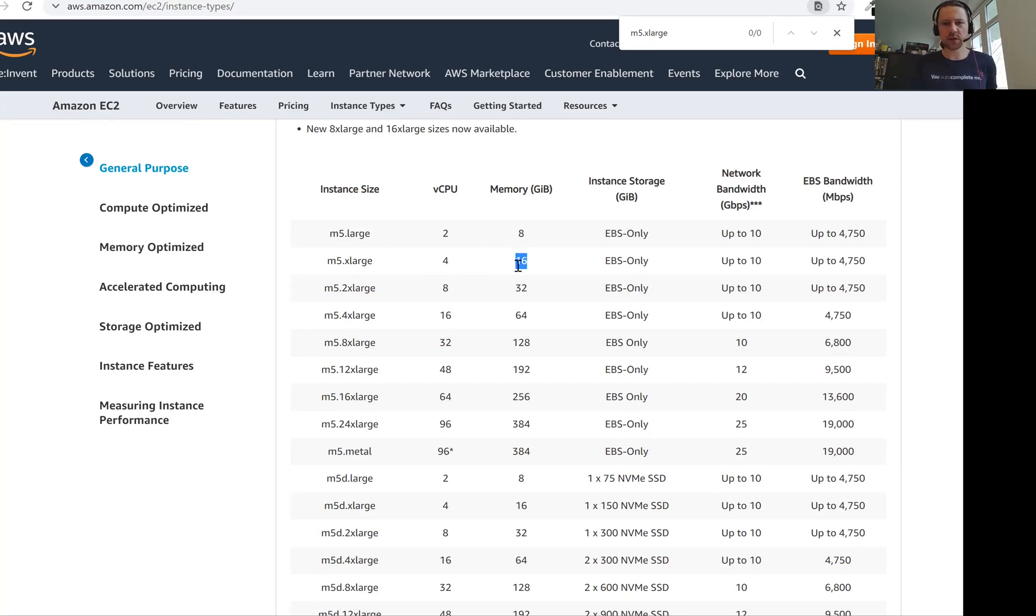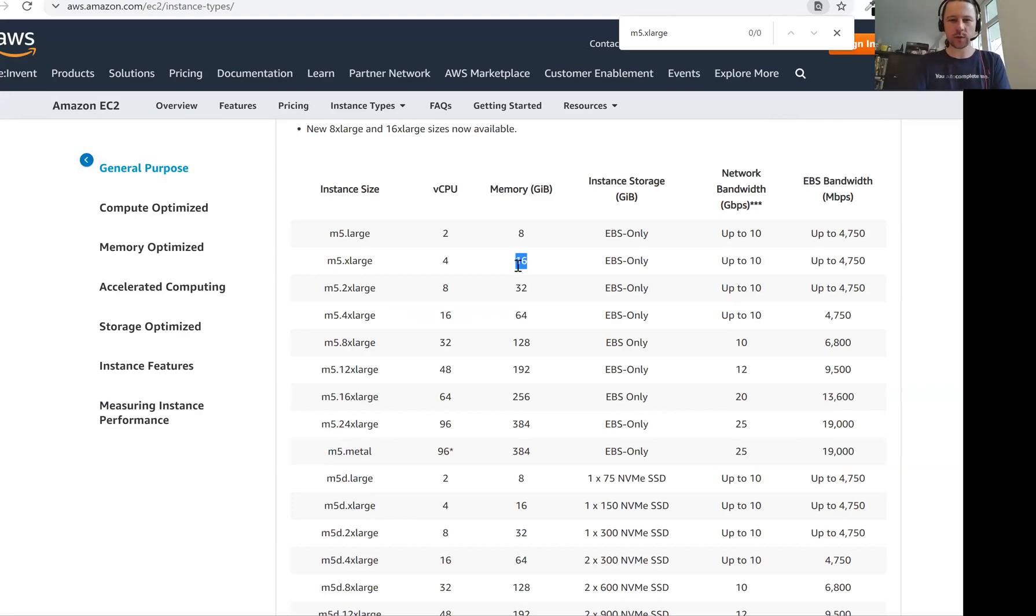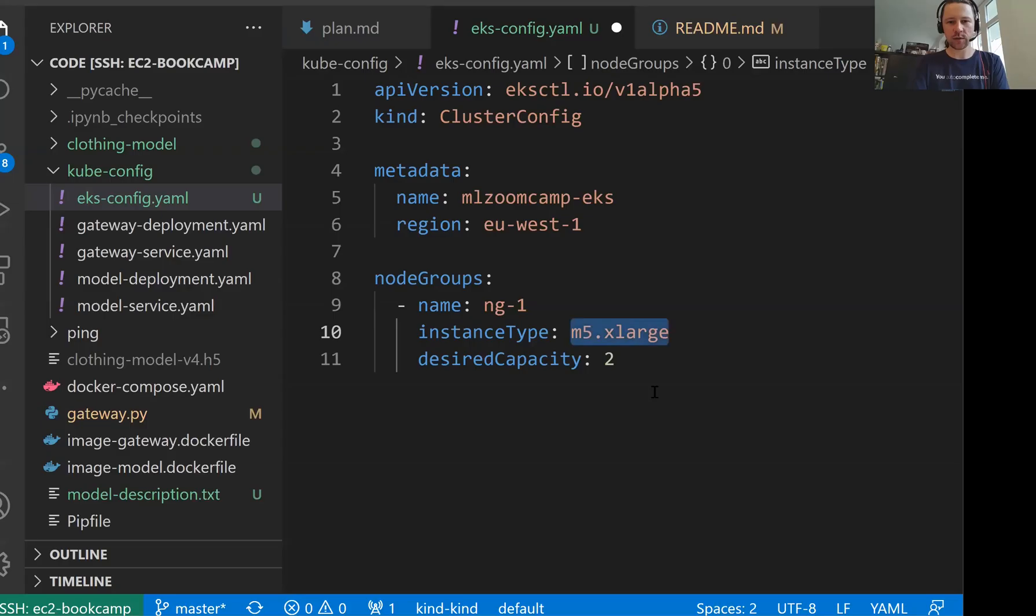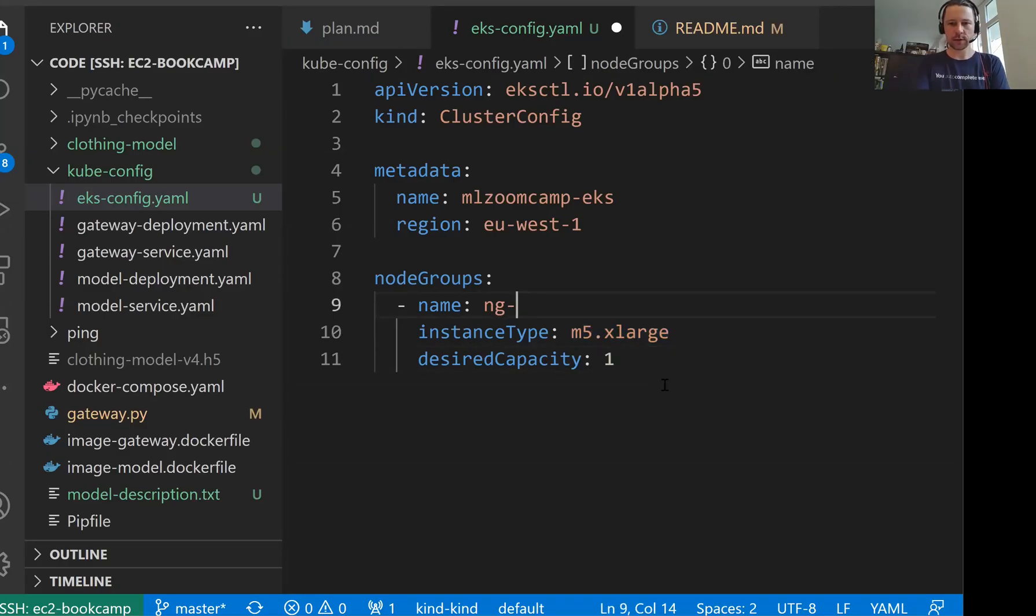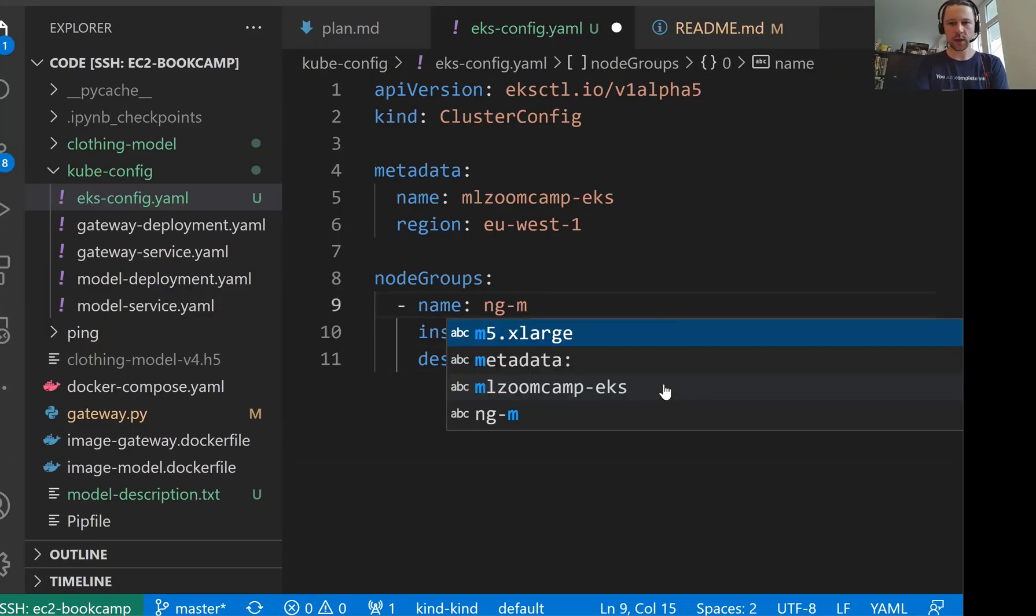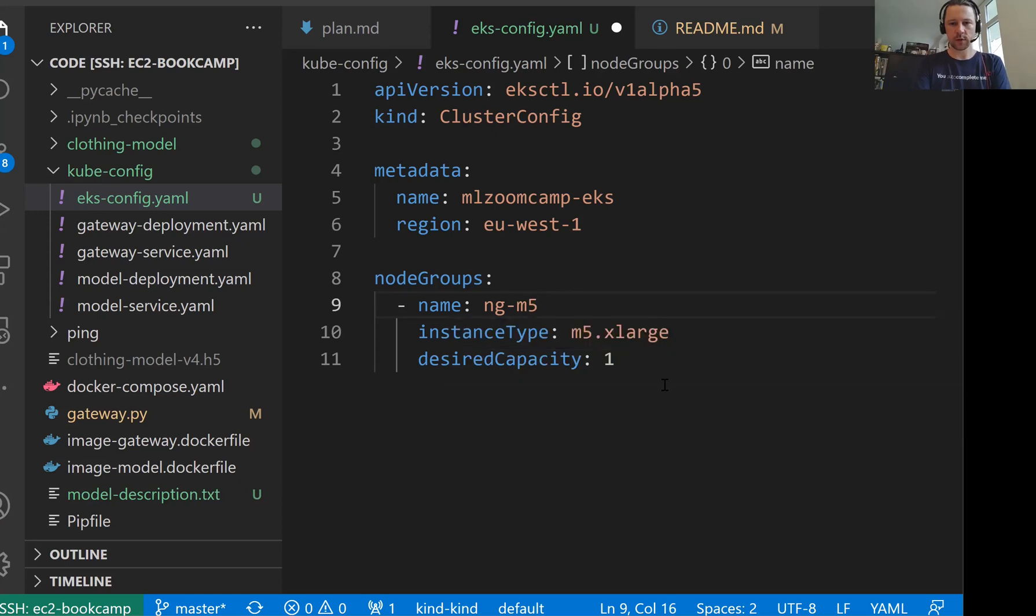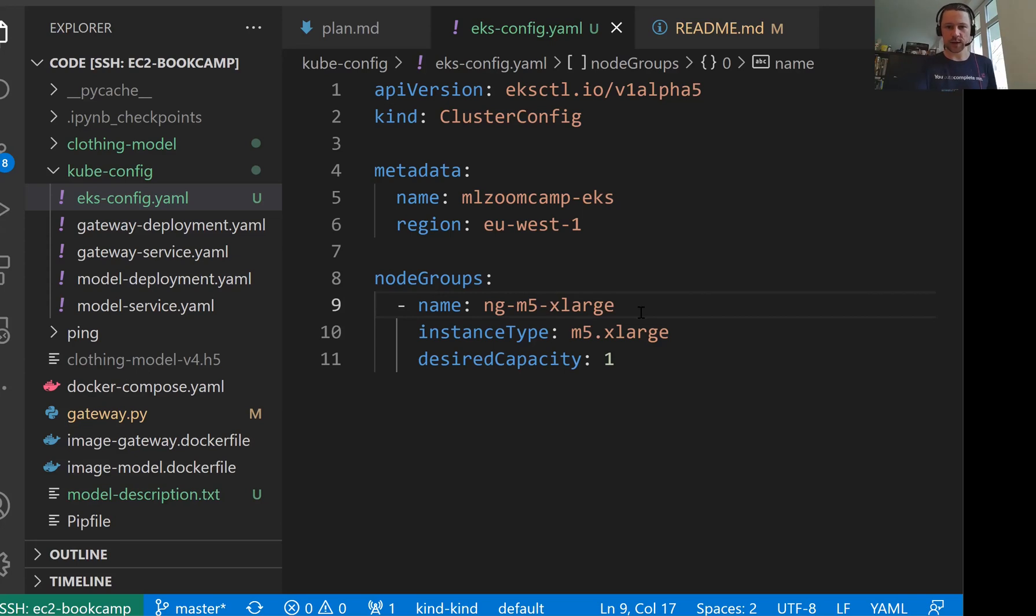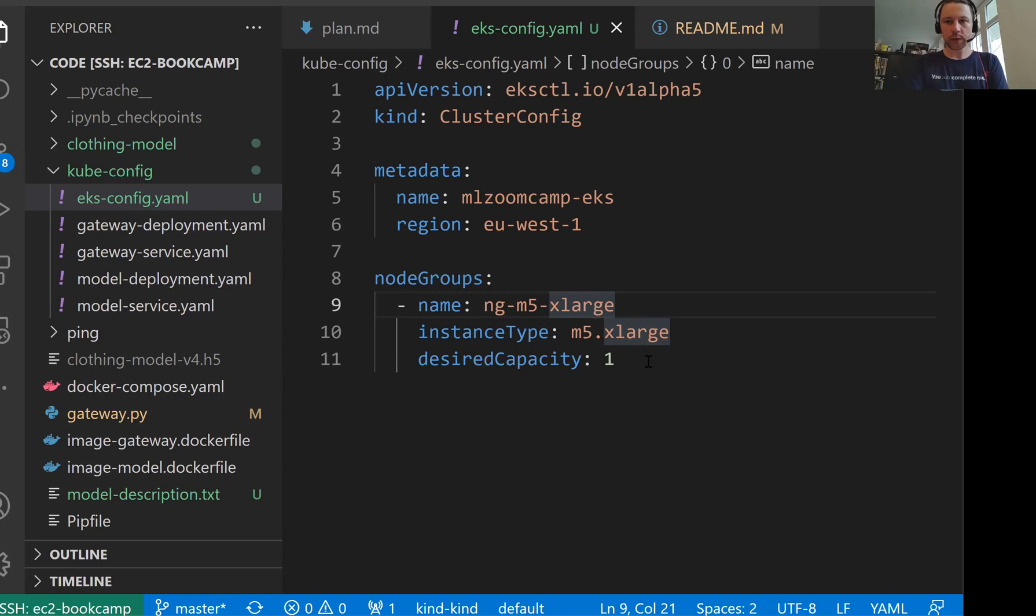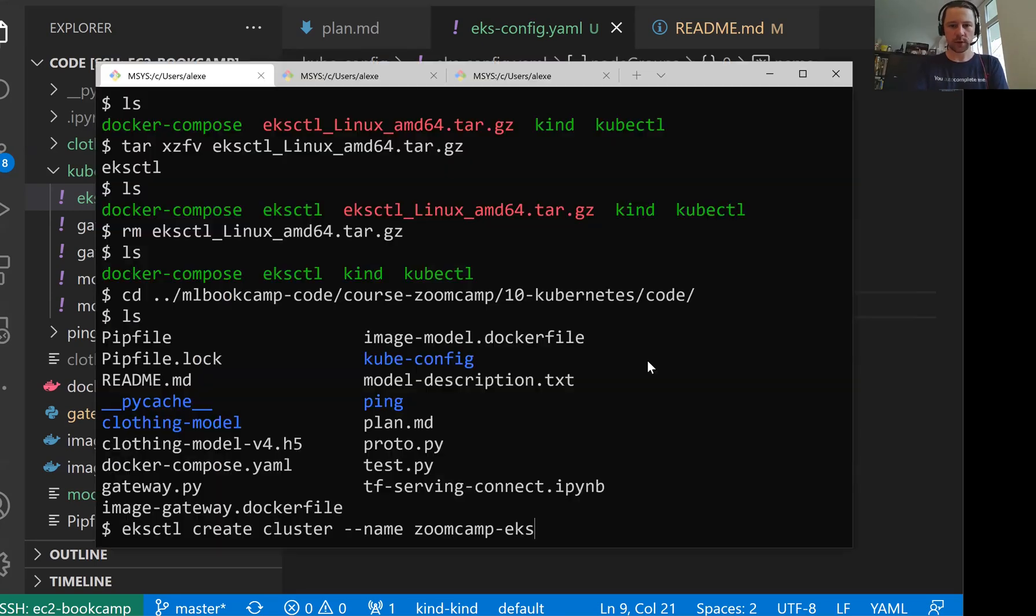These are sufficiently large machines for us. I don't actually think we need two of them, we can just have, let's go with one. I'll just call it ng m5xlarge. So then we know that this node group, these are the types of machines we have, and we will create just one machine of this type.